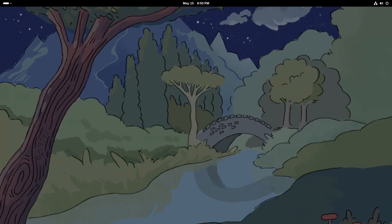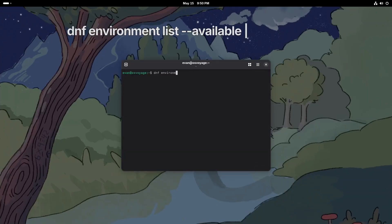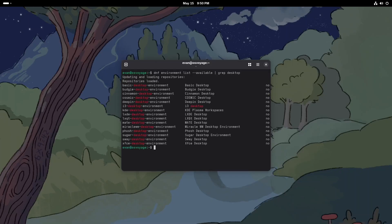Open a terminal and run this command: dnf group list --available | grep desktop. This will show you a list of desktop environments ready to install straight from Fedora's official repository.